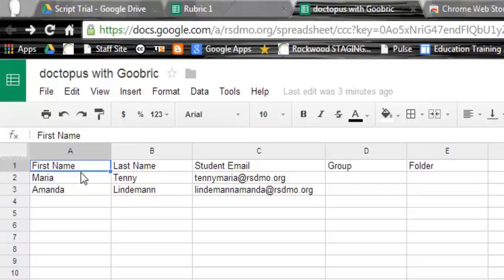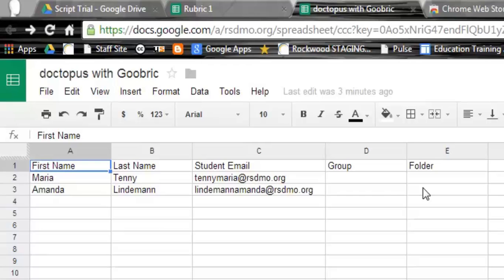So in this case, I've got first name, last name. It's very important that you have a column for the student email. And then over on the side, these are some optional ones that we are not going to cover in this video. But you do have the ability with Doctopus to assign to groups or to put into individual folders. But we'll get to that in another video.